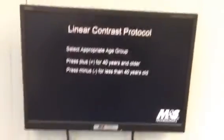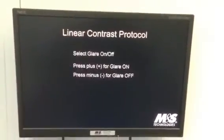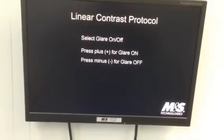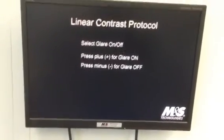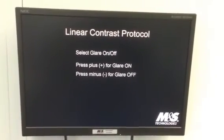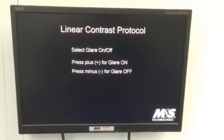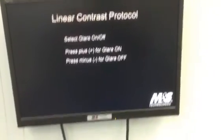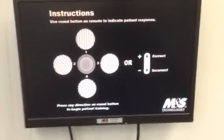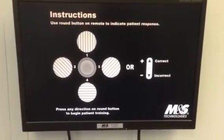You'll then get to choose which age group you're working with, I'll say over 40, and whether you want glare on or off, if glare is available on your M&S chart. And then when you go past there, it's going to give you some instructions for the remote about how to answer.